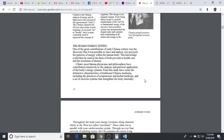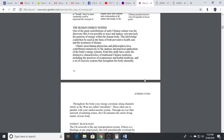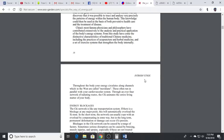Breath work and focusing on one thing can shift the nervous system into allowing itself to heal.